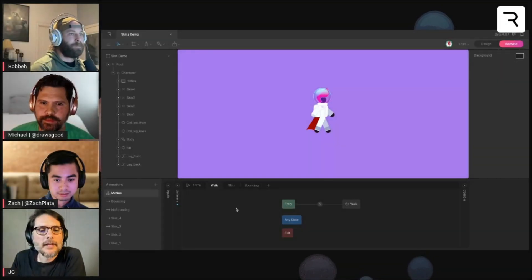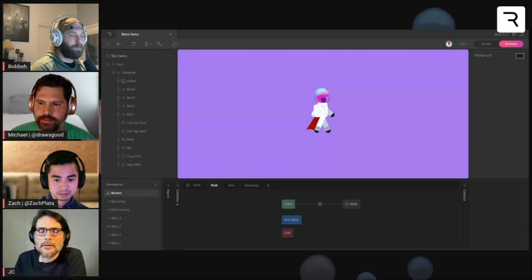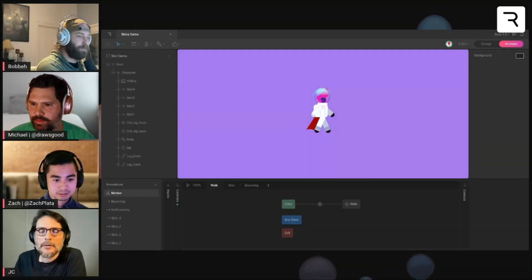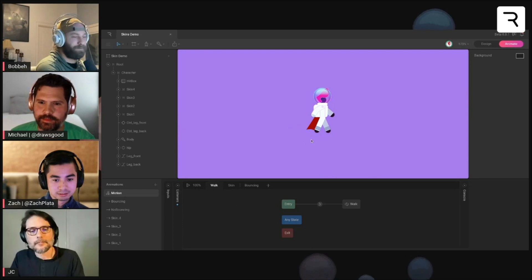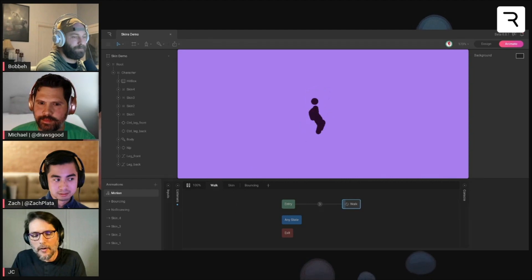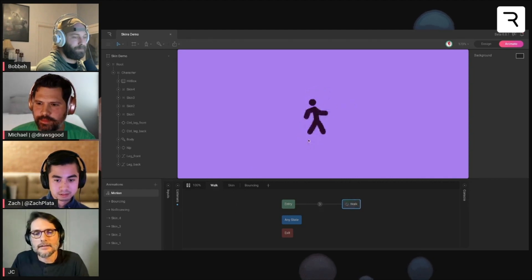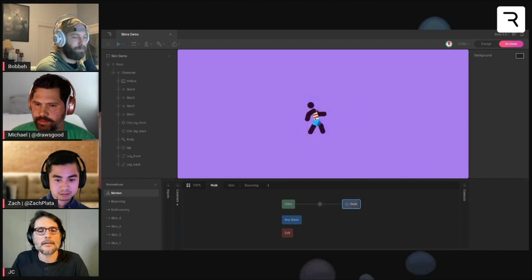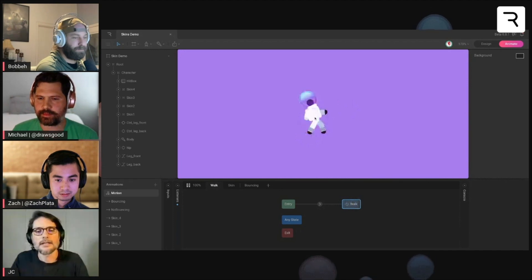This demo is about how you can use layers in the state machine. In this example, you can see the character is working, and when I click on the character, I can change the skin.